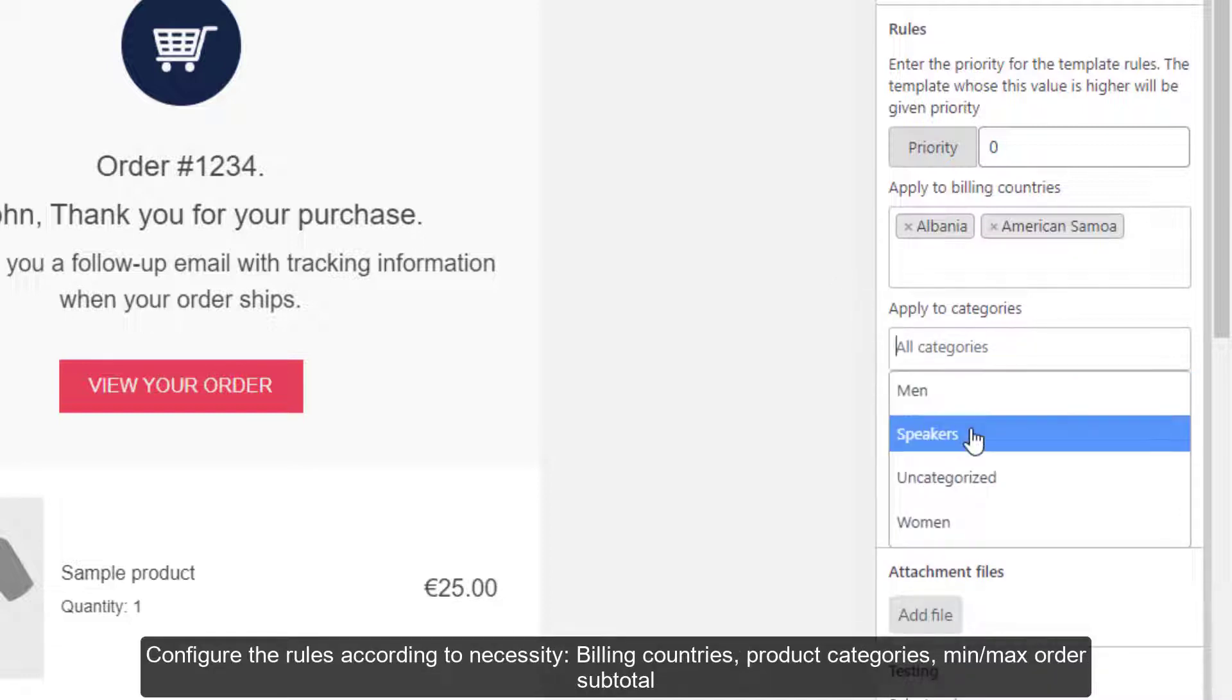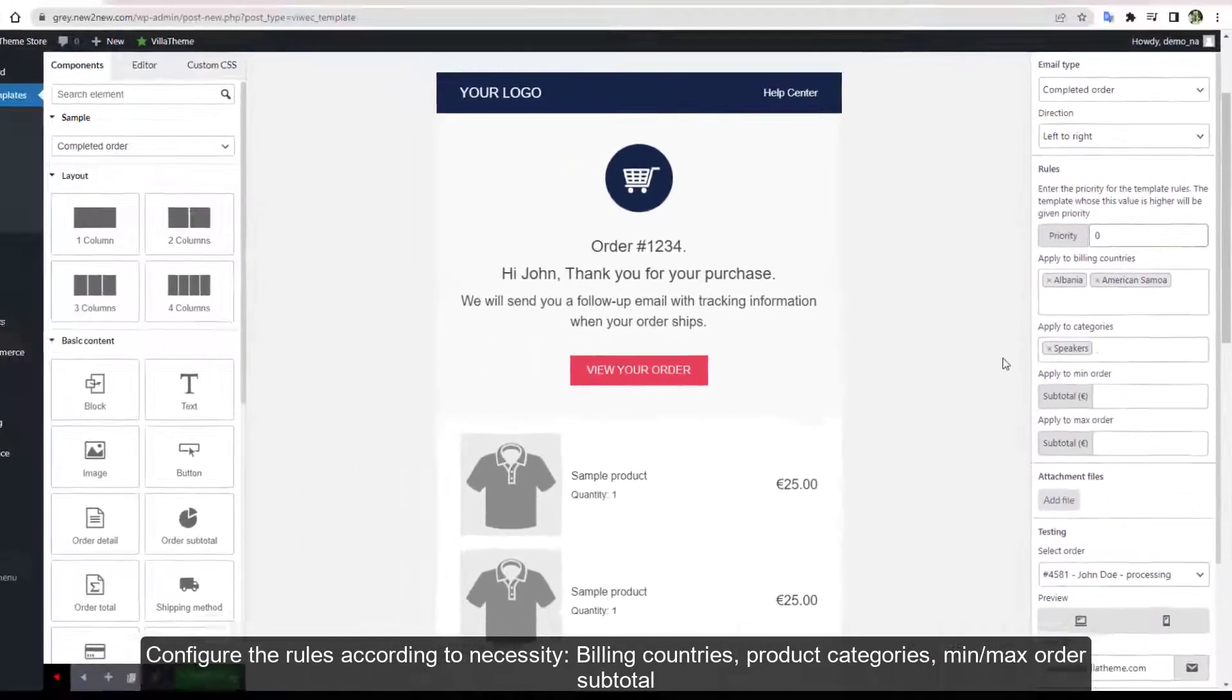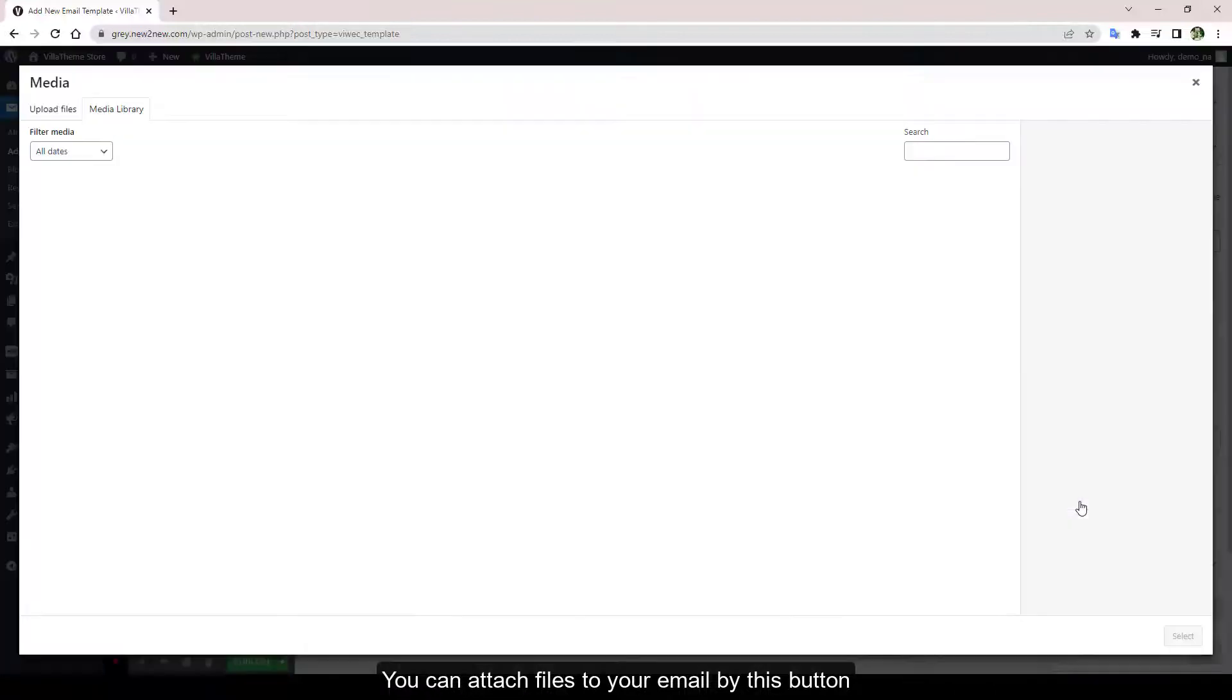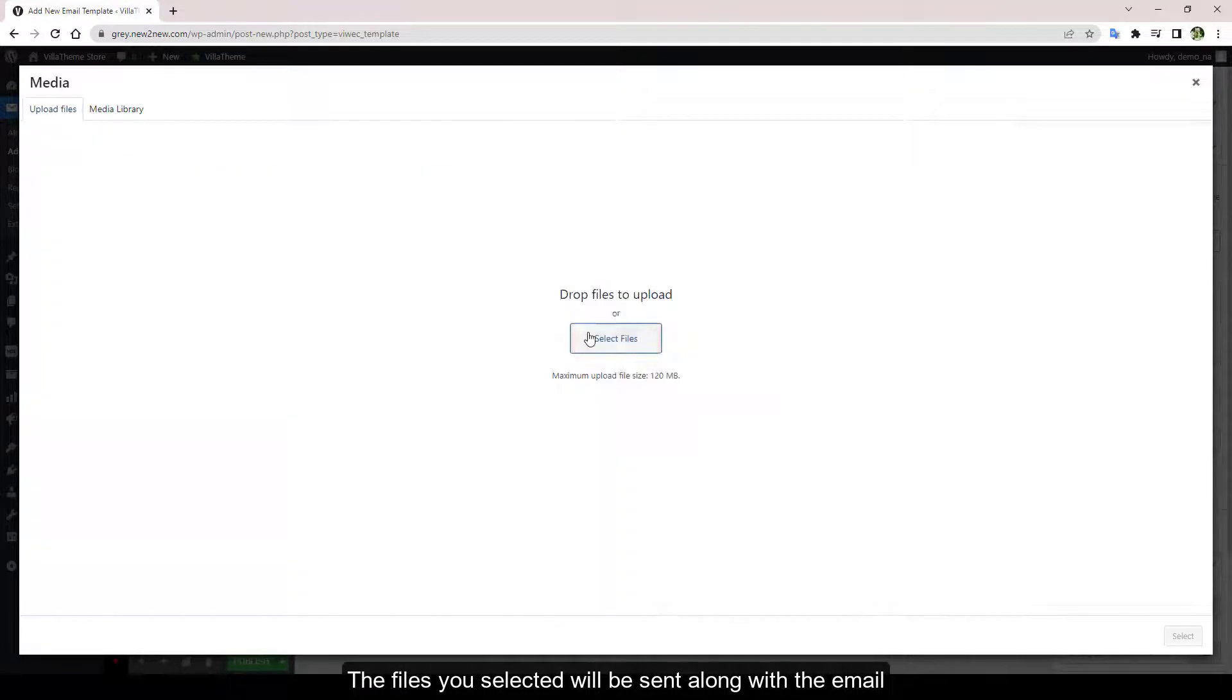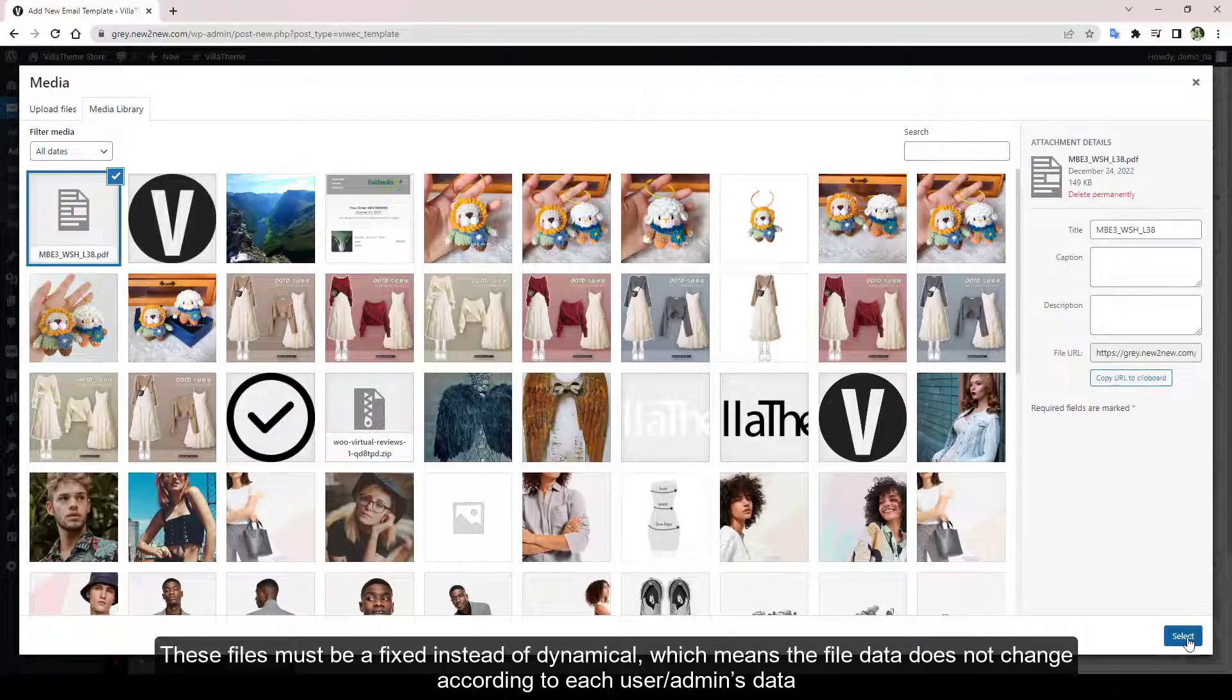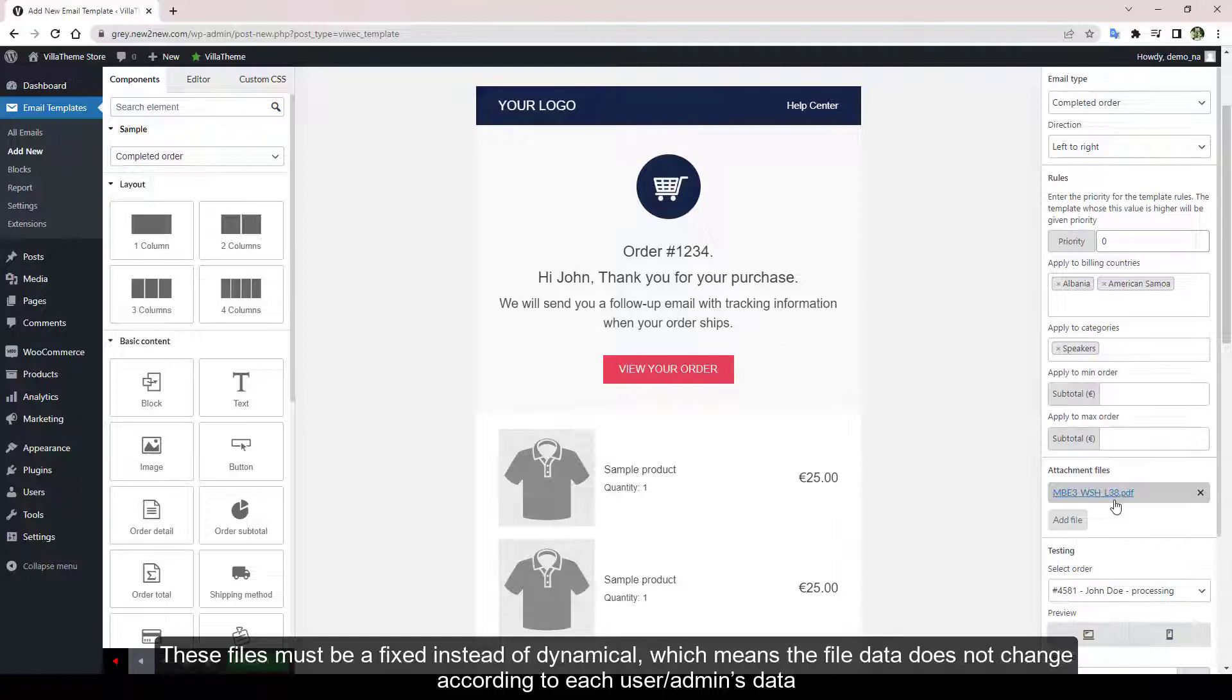Configure the rules according to necessity: billing countries, product categories, min or max order subtotal. You can attach files to your email by this button. The files you selected will be sent along with the email. These files must be fixed instead of dynamical, which means the file data does not change according to each user or admin's data.